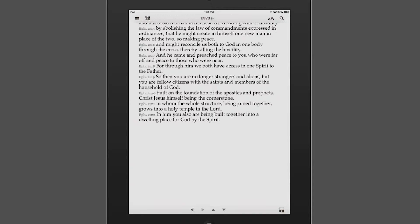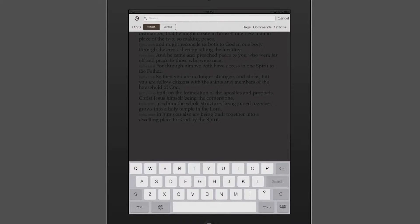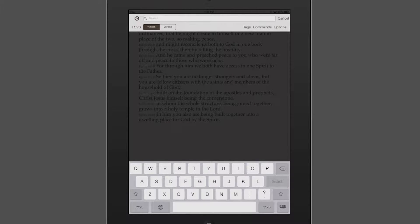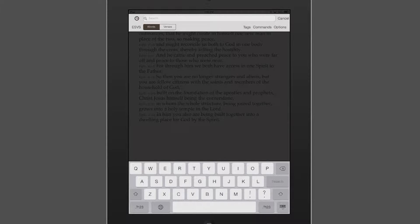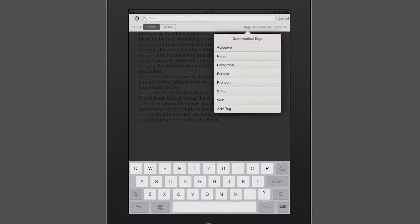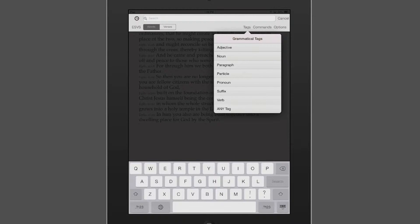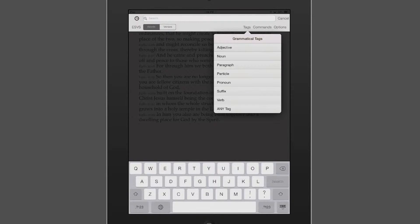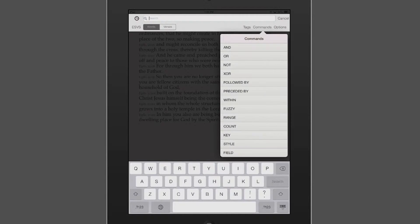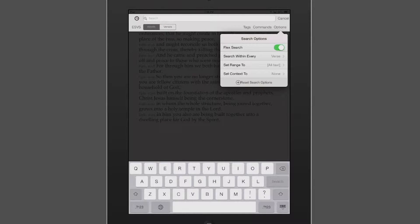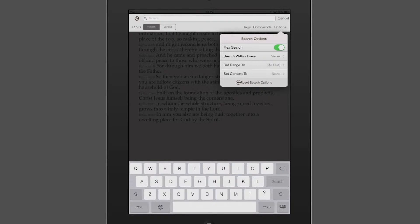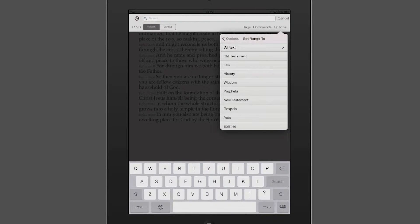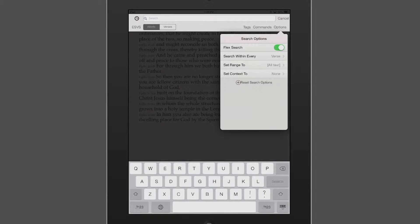On the top right, you have the search function, and you have a lot of the same strong Accordance search tools that you have on your computer on the tablet. Later on today, you're going to look at how to search for different grammatical tags, whether verbs, whether imperatives, whether the genitive nouns. And you'll learn that a little bit later on today, but you have that same capability on the tablet. You can search for different commands. And again, you can choose whether you want to flex search. You can set the range to chapter, verse. You can look within the Old Testament, the New Testament, and so on and so forth.